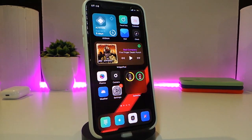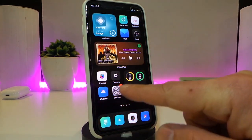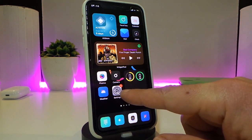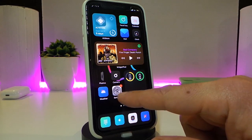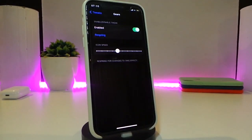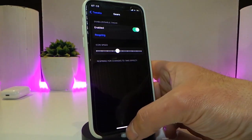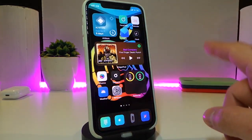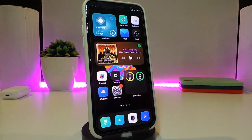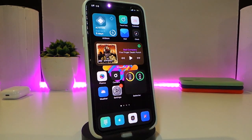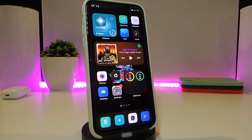The next tweak is called Gears. You can see my Settings icon comes to life — it will be spinning just like that. Navigate to the settings for the tweak; it lets you enable or disable it and adjust the speed using a slider. Once you're done, respring and go back to your springboard. You can see the Settings icon will start spinning. This one is called Gears.